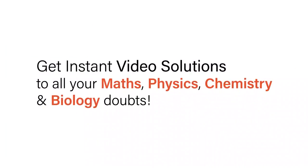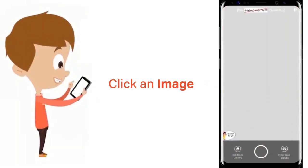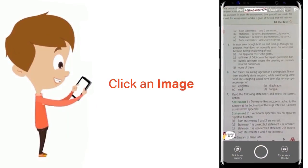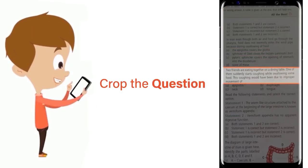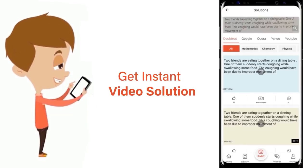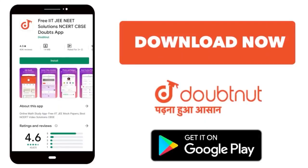With Doubtnut, get instant video solutions to all your maths, physics, chemistry and biology doubts. Just click the image of the question, crop the question and get instant video solution. Download Doubtnut app today.